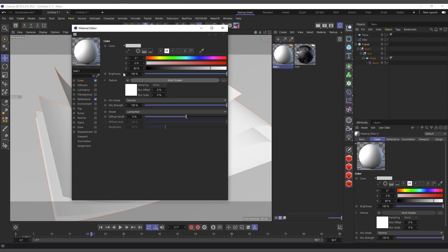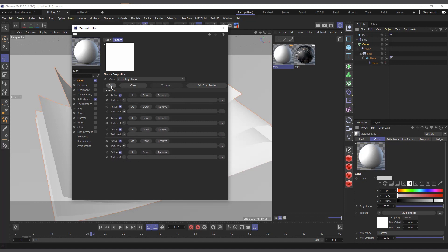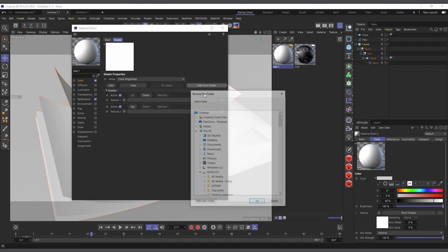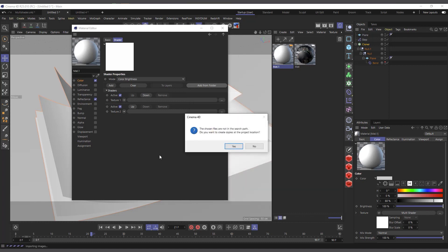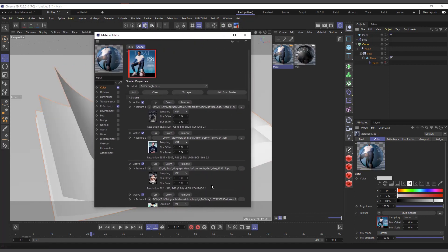Choose Multi Shader and click on the white thumbnail — you can see it has created two shader slots for us. You can similarly add as many shaders as you want, and the same thing applies: click 'Add from Folder'. It brings up the browser again, and this time I'm not choosing flags — I'll choose the magazine folder and hit OK.